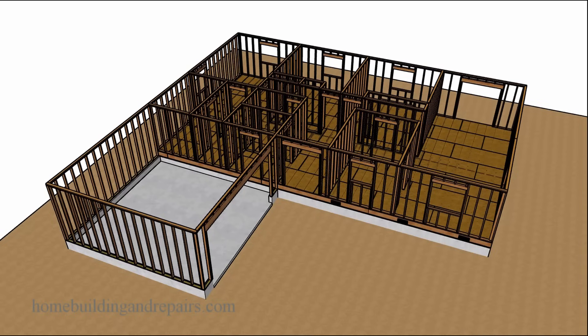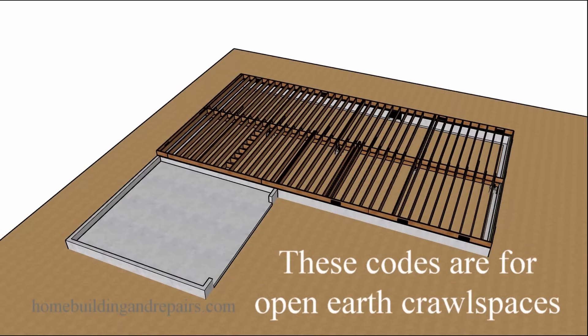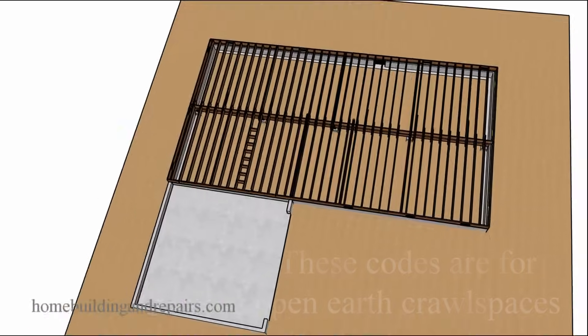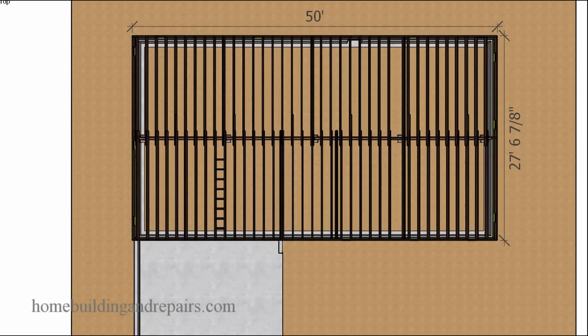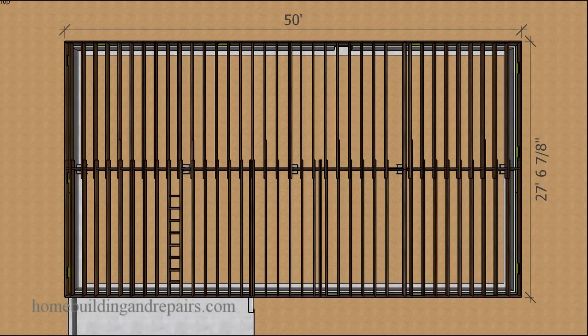In this video, I will provide you with a couple of formulas that you can use to figure out how many foundation or crawlspace vents you will need for a building.